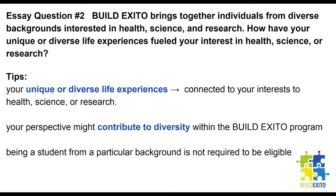Here's a tip for Essay Question 2: We're interested in how your unique or diverse life experiences are connected to your interests in health, science, or research. Within this essay, describe how your own individual perspective might contribute to diversity within the BUILD-EXITO program, and how your perspective has impacted the career and academic goals that you described in Essay 1. Let us know if you are a student that represents one or more of the following NIH-defined backgrounds: under-representative minority, students from foster care, rural students, inner city students, students with disabilities, low-income students, or first-generation college students. A very important note is that being a student from a particular background is not required to be eligible as an Exito scholar.